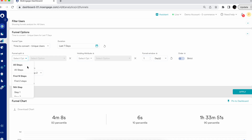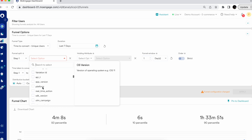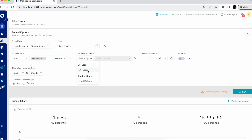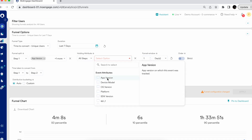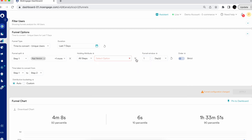You can also use the option of funnel split — whether for a specific event step, all steps, or up to any specific step, you can split your funnel analysis based on event attributes or event time attributes. For example, I can split this whole analysis by campaign IDs or maybe app versions. I can also hold any specific attribute across all steps or until any specific step. These attributes could be all event attributes, event time, or acquisition attributes.